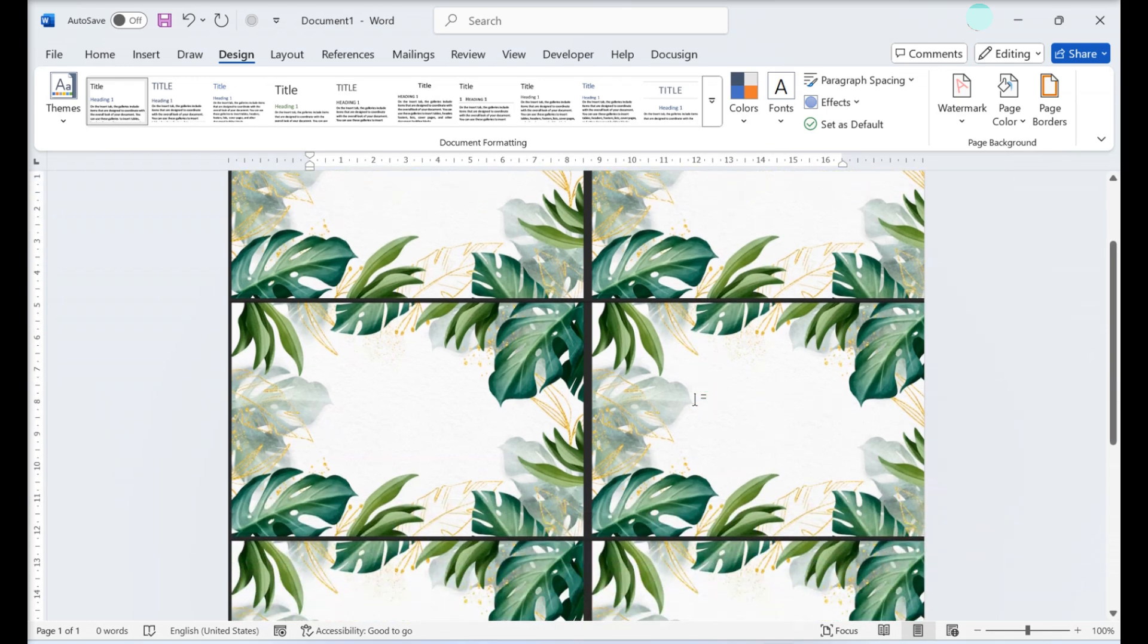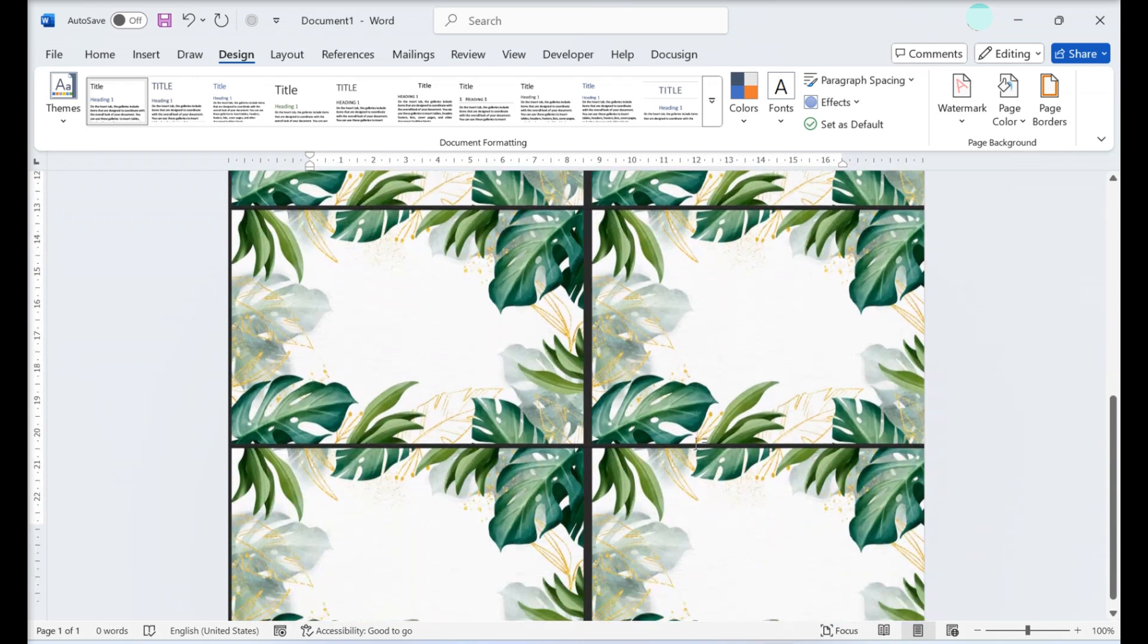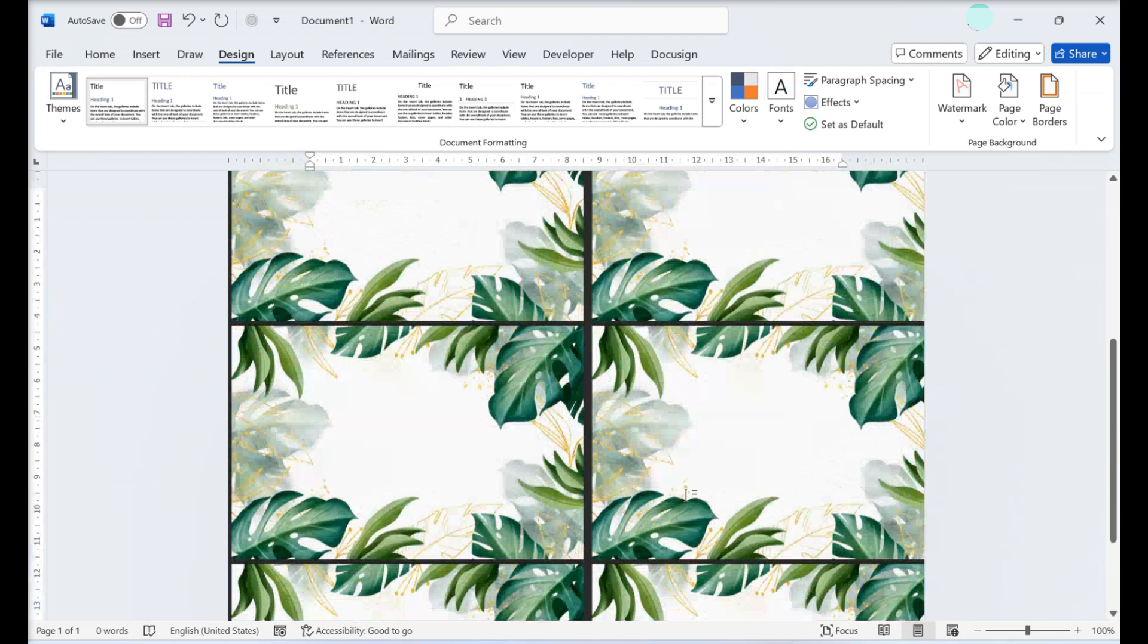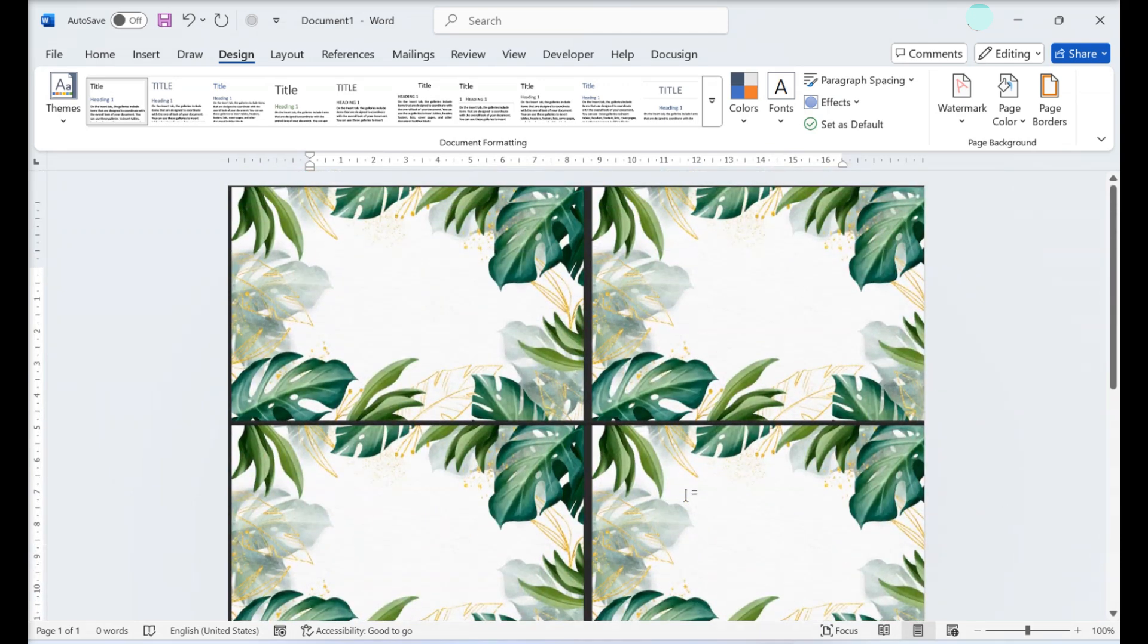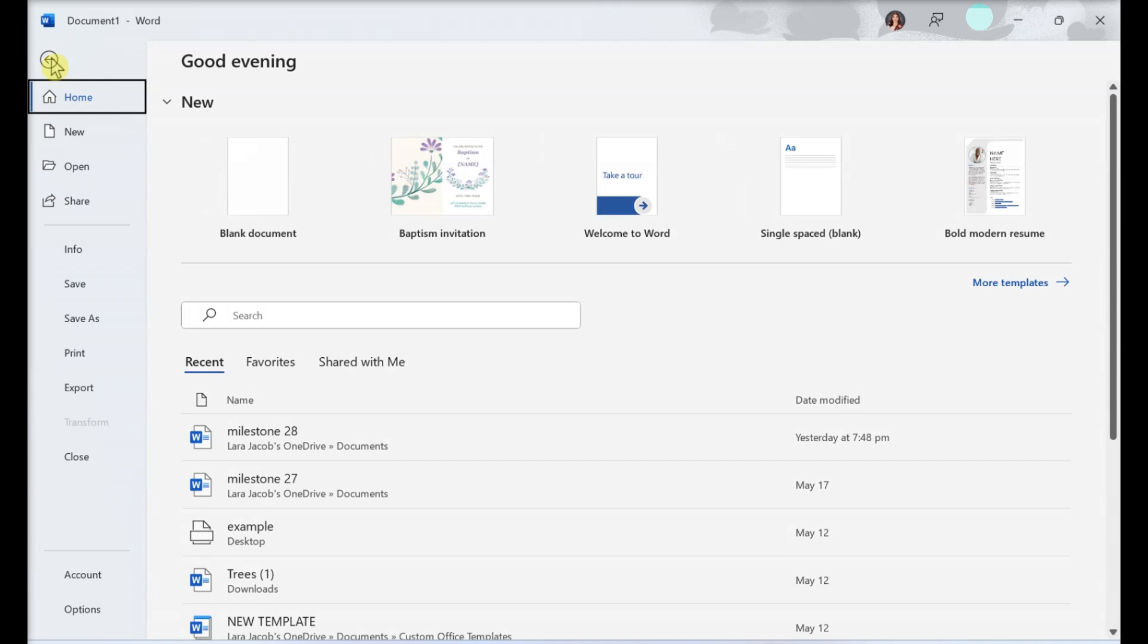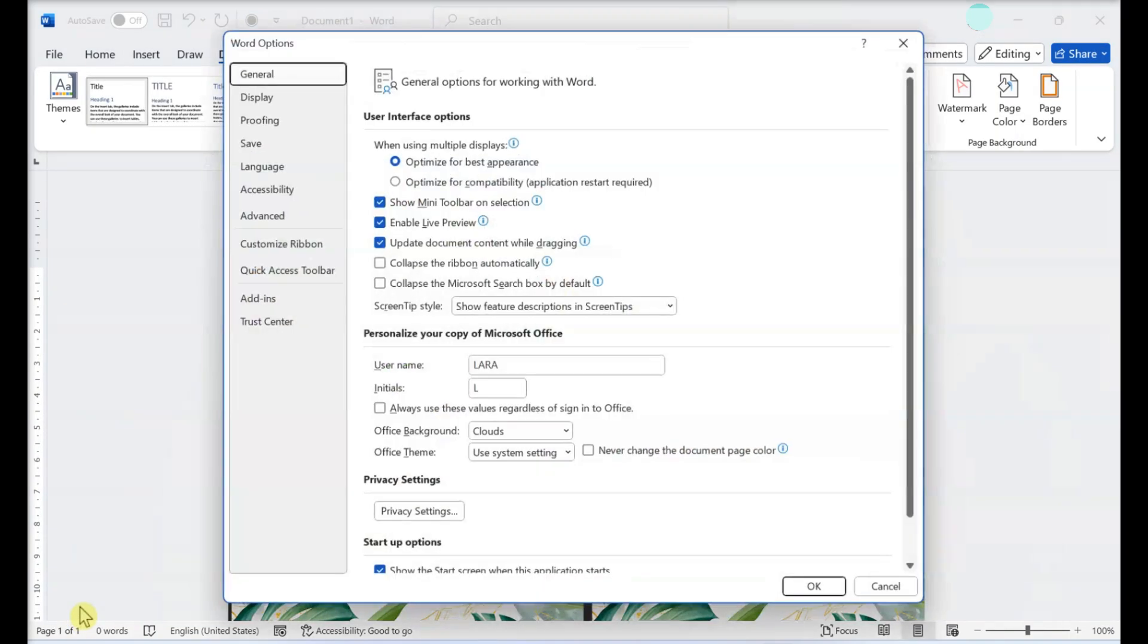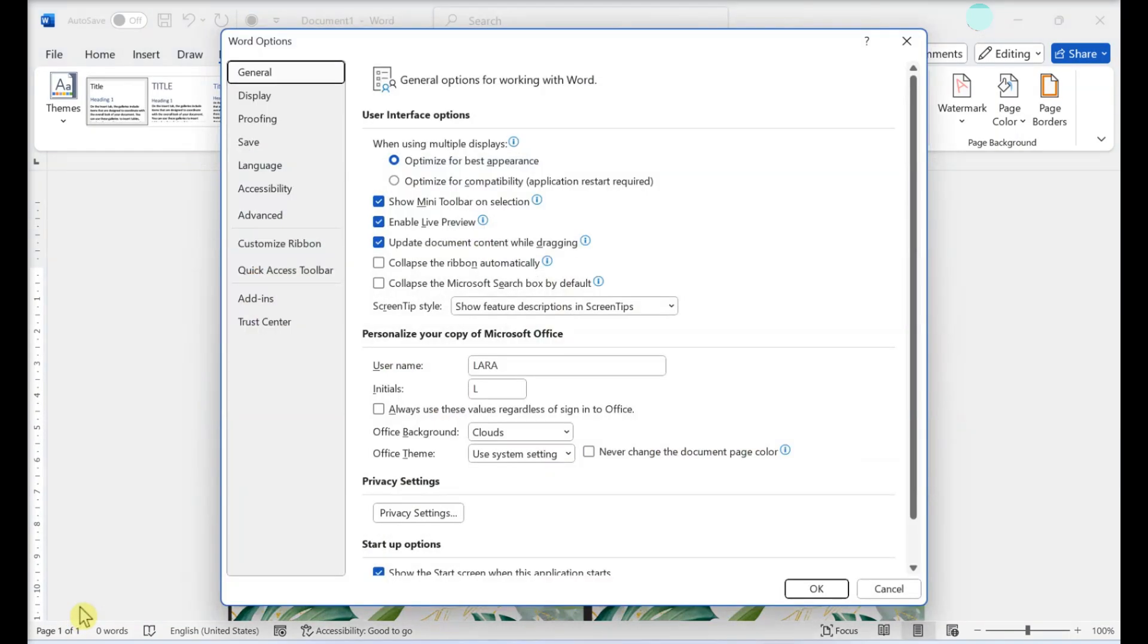Drag the Zoom slider button to the left or right to resize the tiles as desired. Click on File and select Options. This opens the Word Options window.